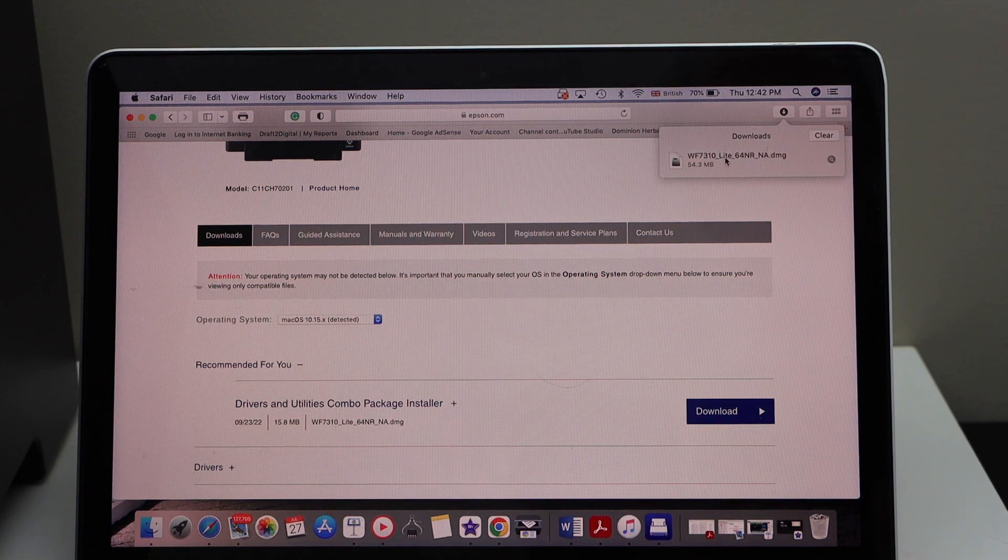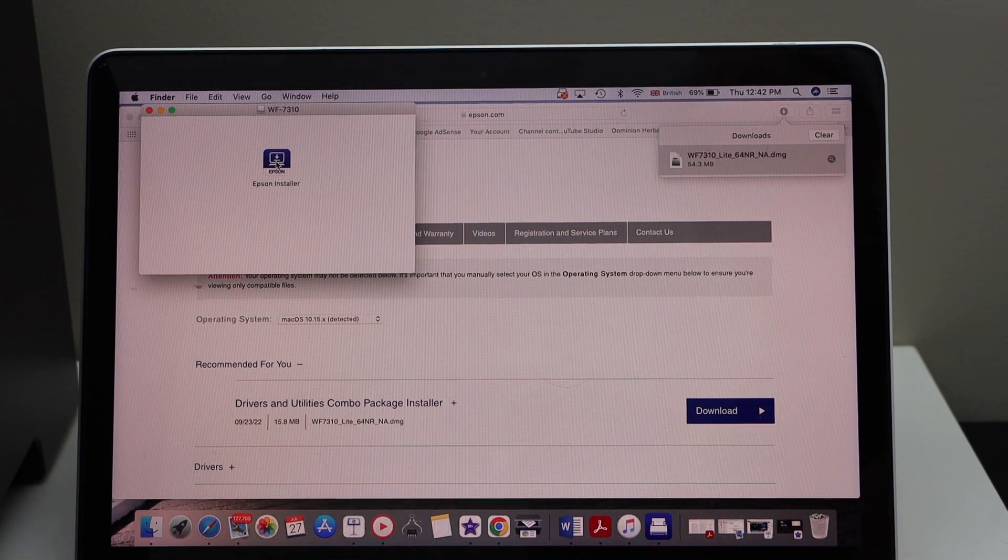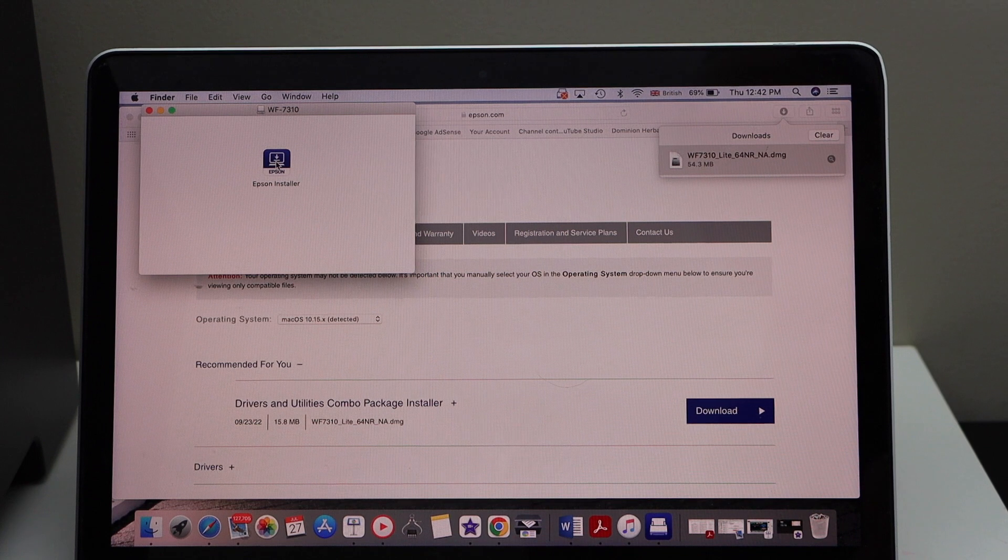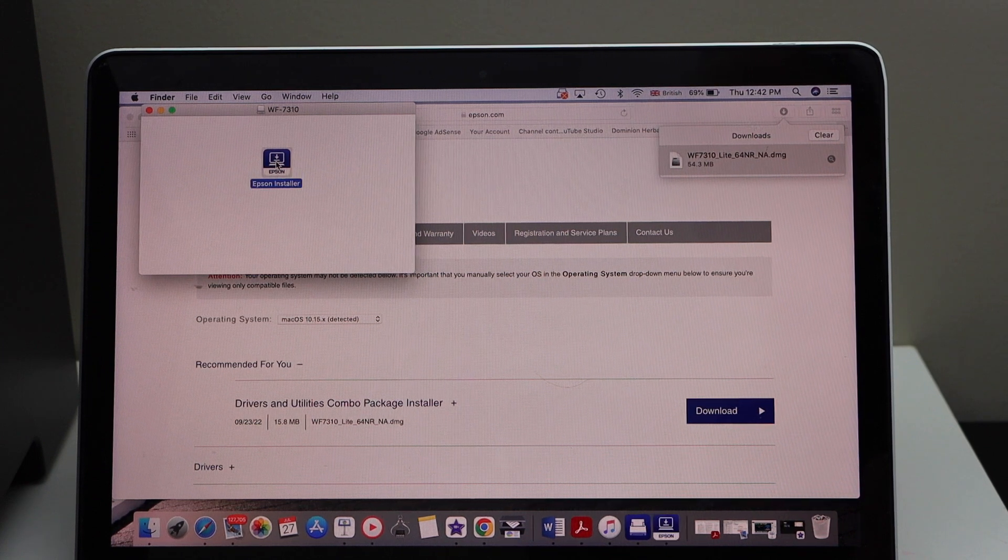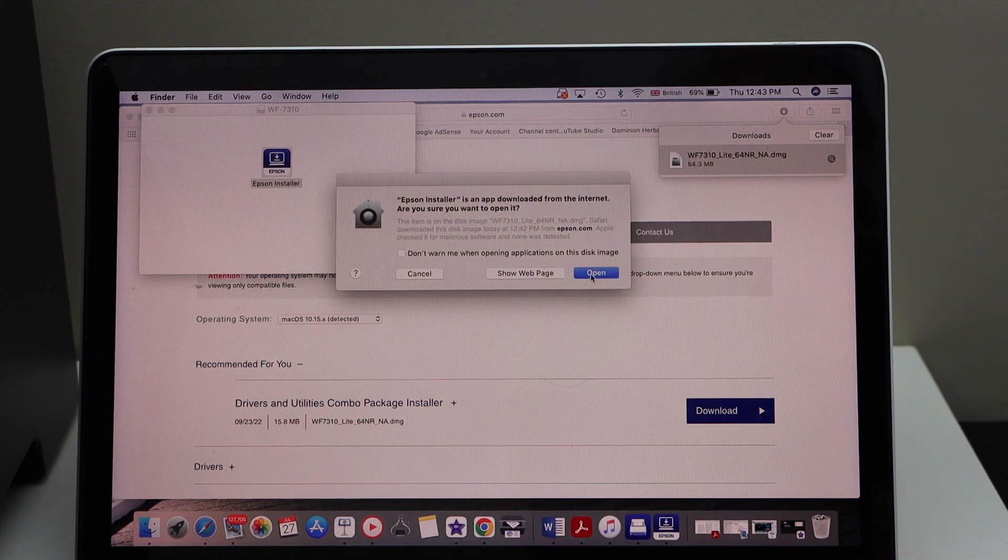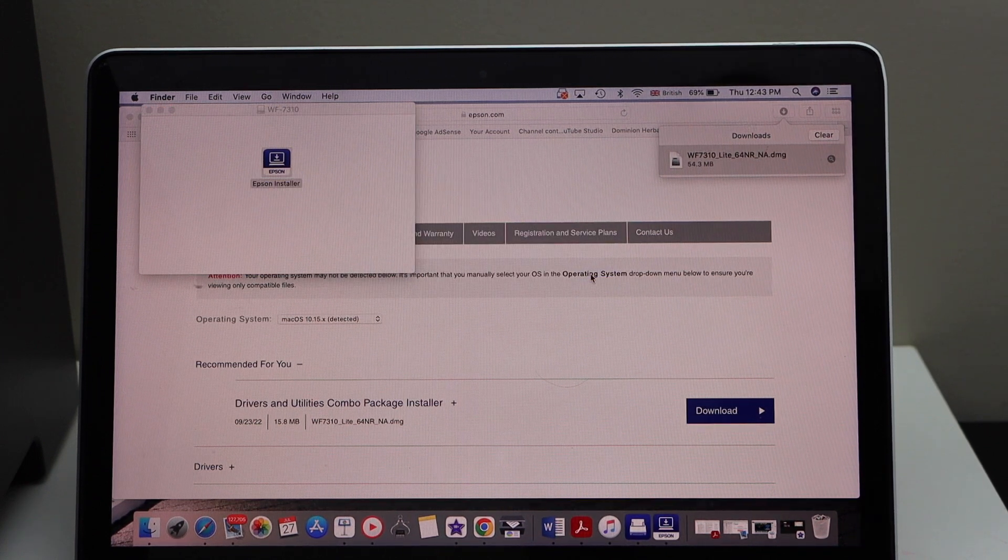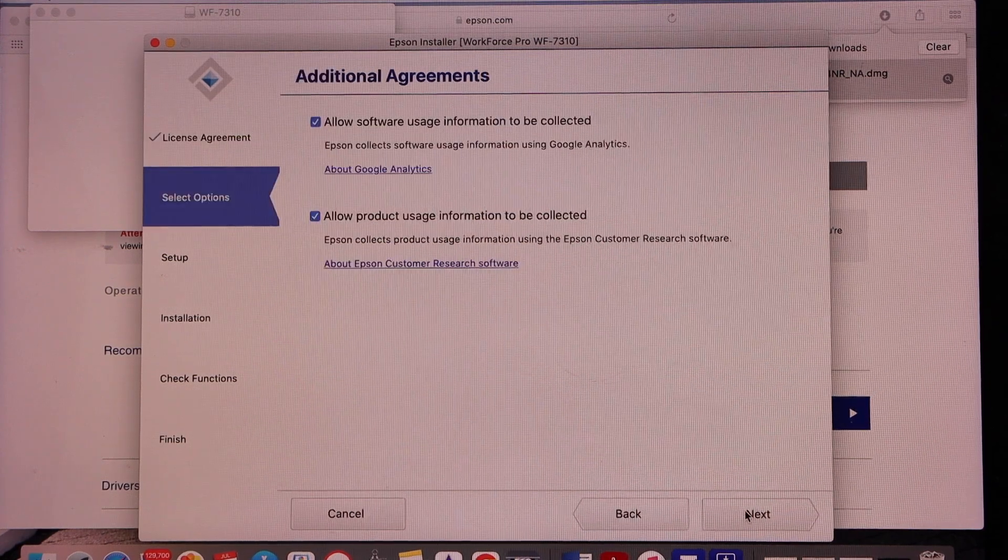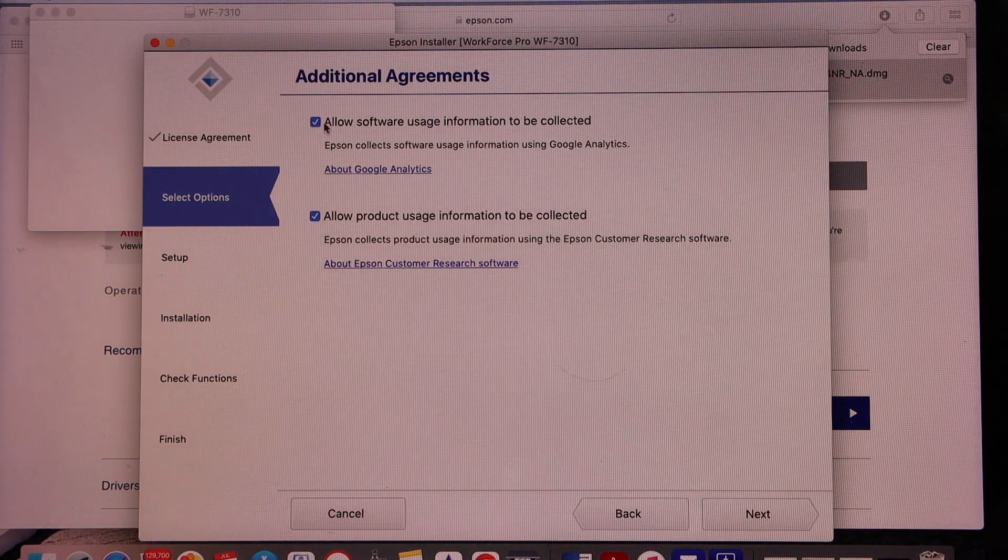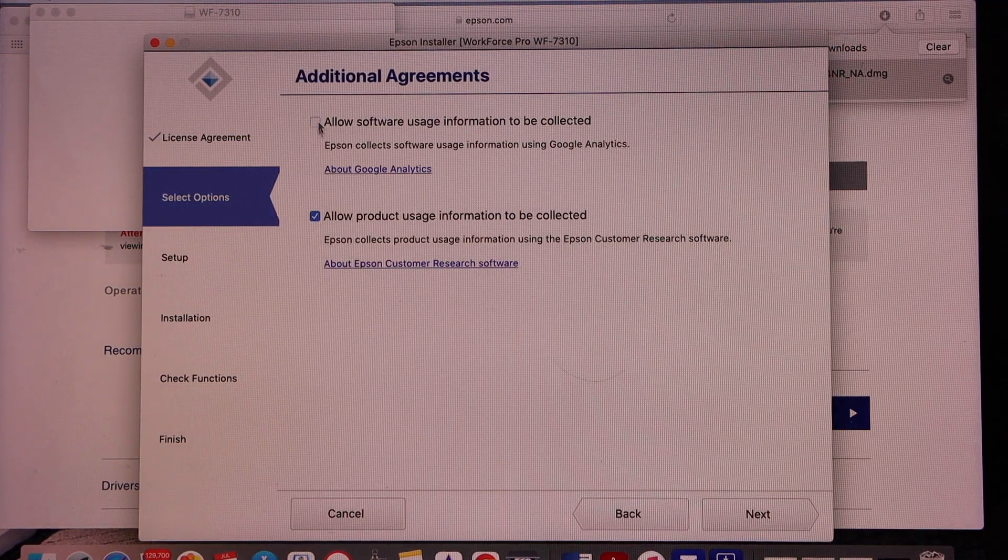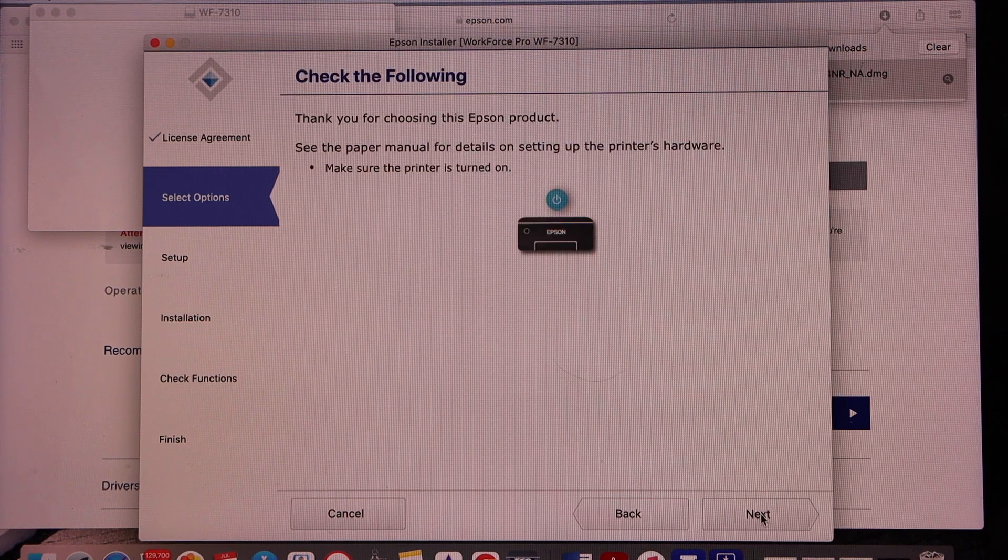Open file. Open. Double click on the Epson installer. Open. Accept terms and conditions. You can deselect or select these options and go next.